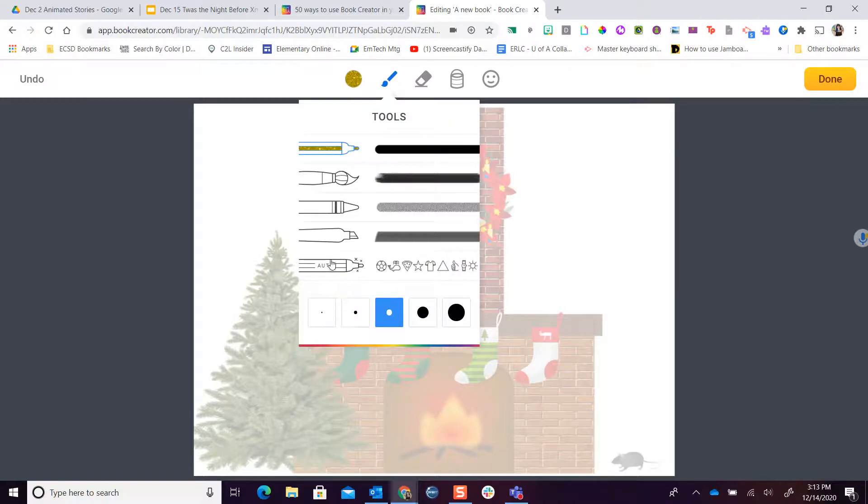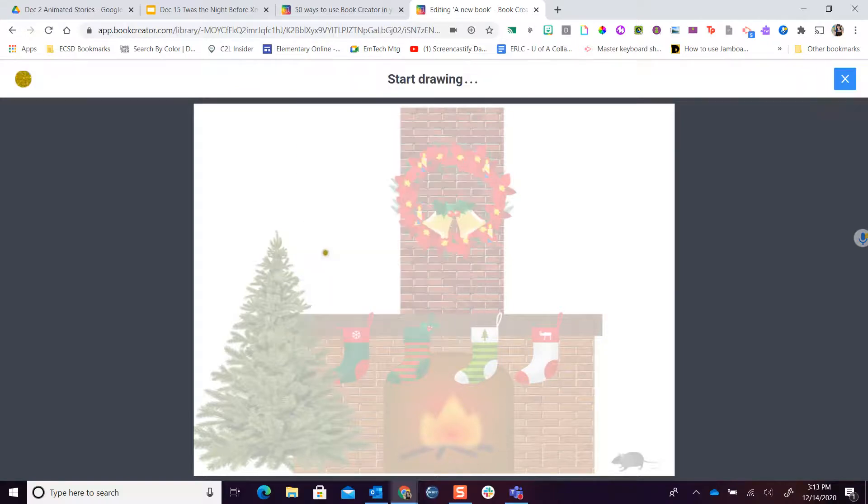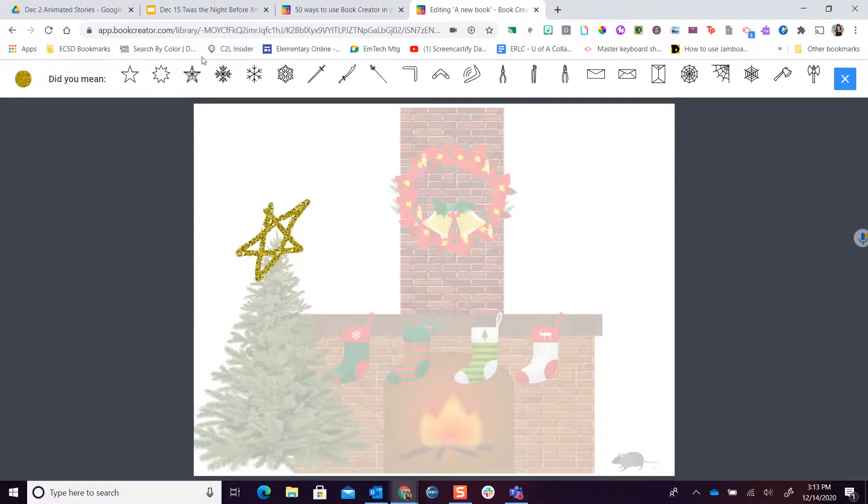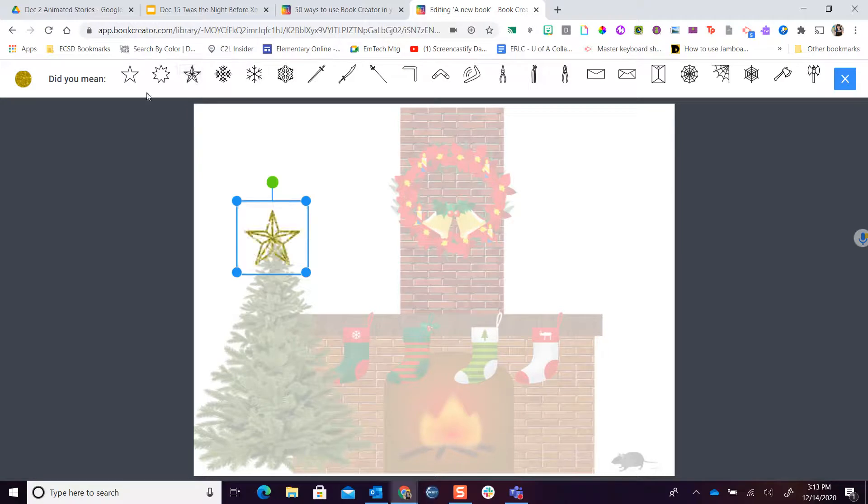My tool is gonna auto and now I'm gonna go ahead and draw a Christmas star. Let's see if auto finds it. Yes! Look what I was looking for. I want a Christmas star for my tree and so I can put in many wonderful items right on here and choose that.